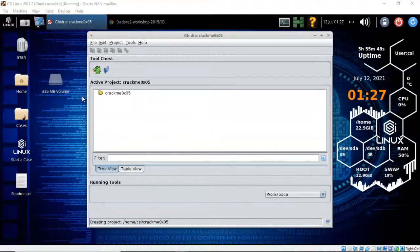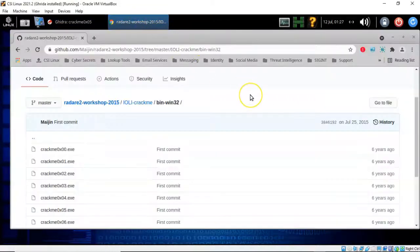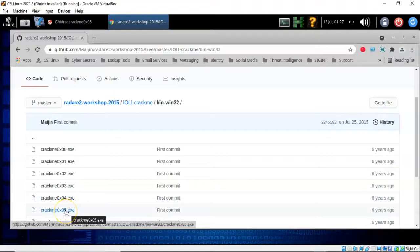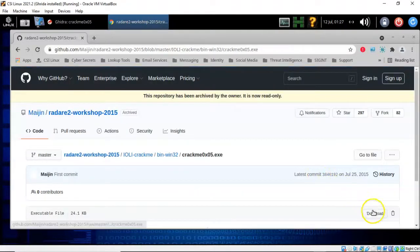We'll next need to download the crackme 0x05 file from the GitHub repository. I will make this link available in the video description. Once on the site, scroll down until you come to crackme 0x05.exe, click on that file, and on the next page just click download.